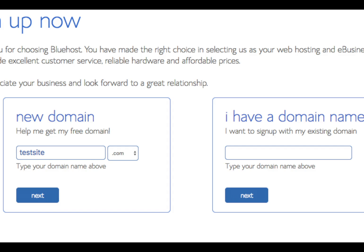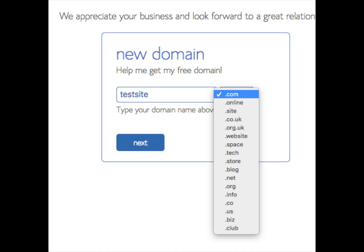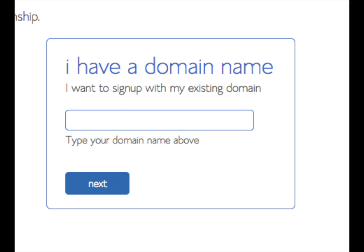You now want to choose a domain name for your site. What's awesome is you will get a free domain name with your Bluehost web hosting. On the left-hand side, enter the domain name you'd like and select an extension — .com, .net, .org, etc. I recommend going with a .com if you can, as it's the extension most people associate with sites. If you already have a domain name, enter it in the box on the right. Click 'Next' to continue.